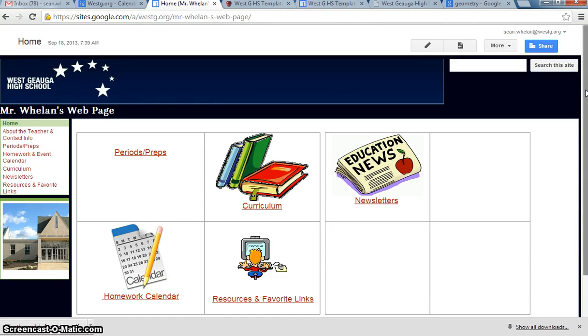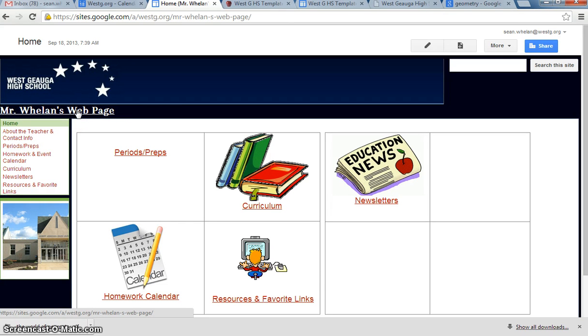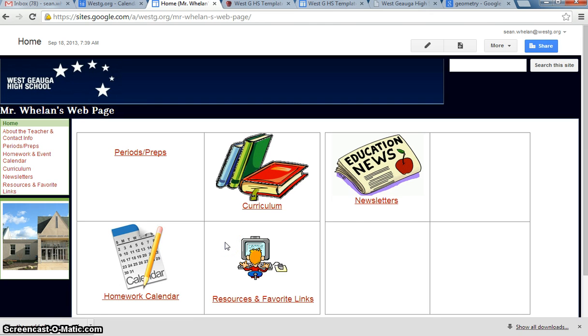Now that my webpage has popped up, one thing I'm going to notice is right up in the top here it says Mr. Whelan's webpage. That was what I called the webpage. Whatever you choose to name your webpage is going to be right there. That's also a clickable link. When anybody going to your website clicks on that, it'll take them back to this homepage that you see right here. And that's true of any site that you make in Google Sites.